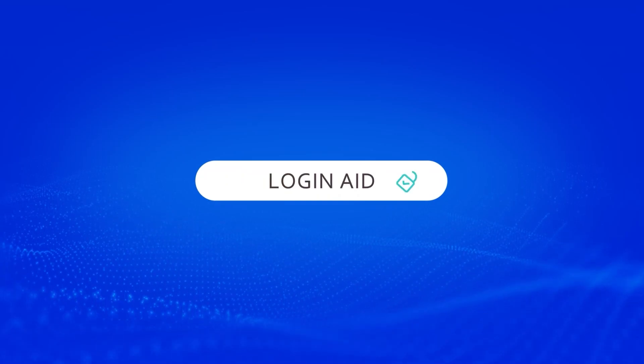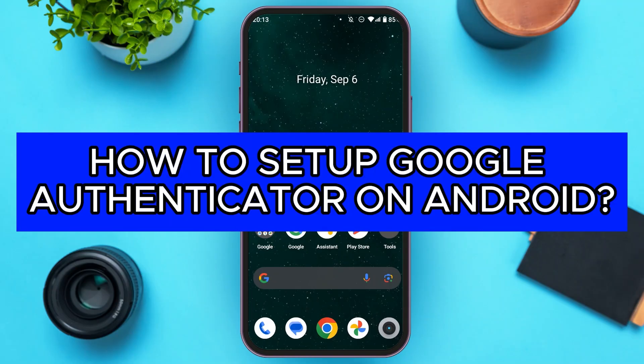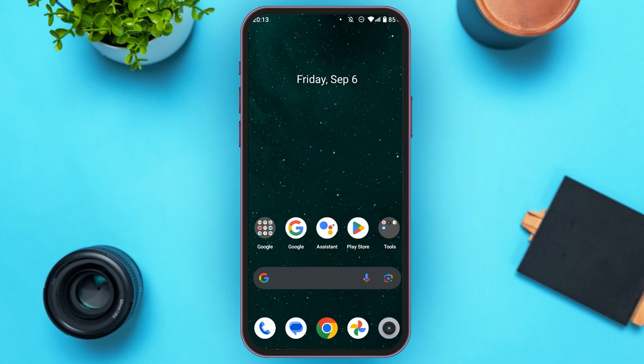Hello everyone. Welcome back to our channel Login Aid. In this video, I will guide you on how to set up Google Authenticator on Android. So if you also want to set up Google Authenticator on Android, this video is just for you. Follow the simple steps and you'll be able to do it.